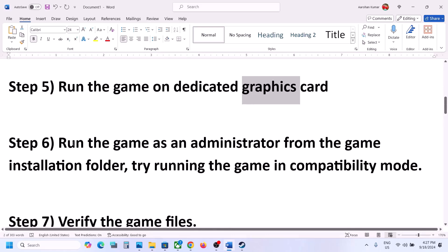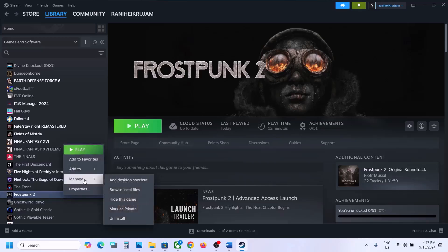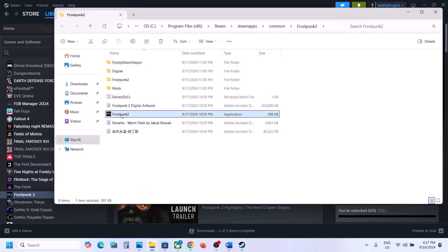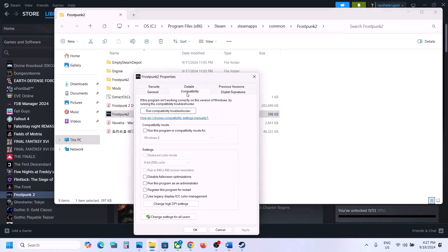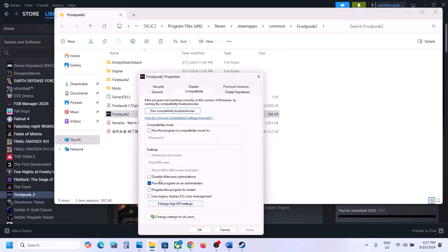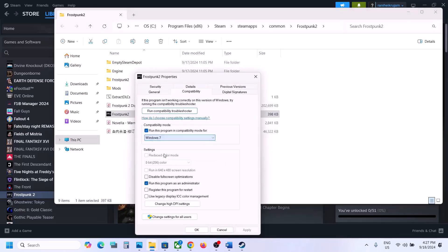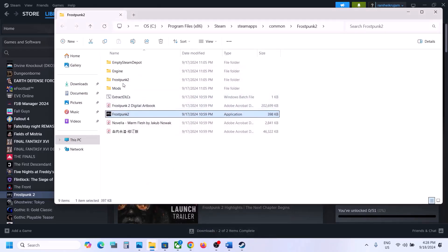The next step is to run the game from the installation folder. Right-click the game, select Manage, click Browse Local Files, and double-click to launch from there. If that doesn't work, right-click the exe, go to Properties, go to the Compatibility tab, put a check on 'Run this program as an administrator', hit Apply and OK. Still not working? Put a check on Windows 8, hit Apply and OK, launch the game. Still not working? Select Windows 7, hit Apply and OK. If that doesn't work, put a check on 'Disable full screen optimization', hit Apply and OK, launch the game and check.